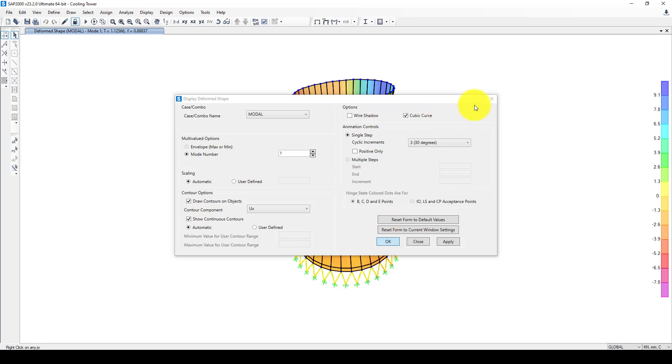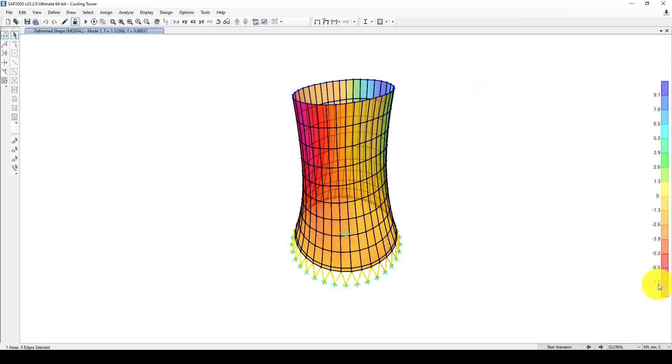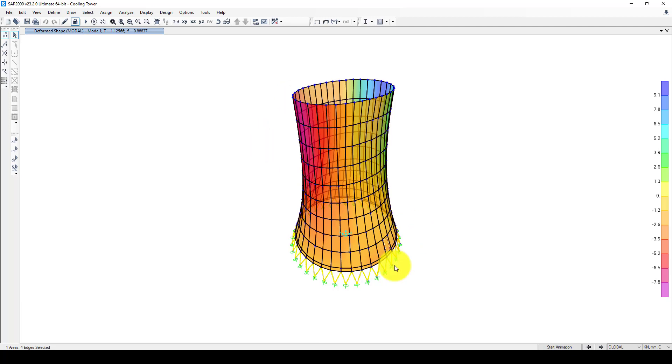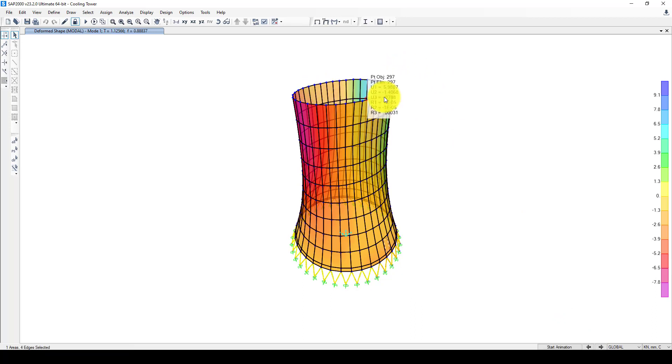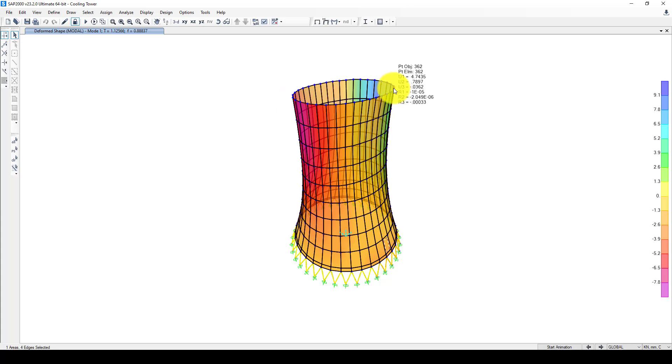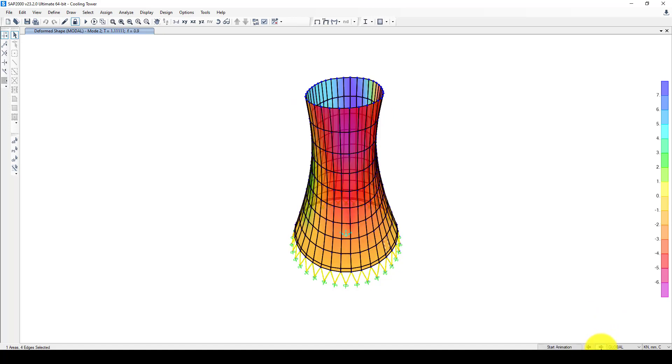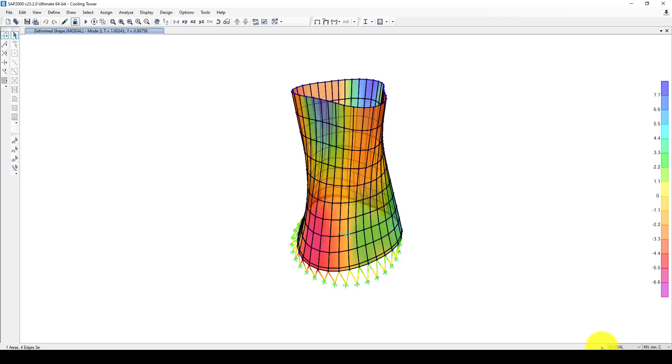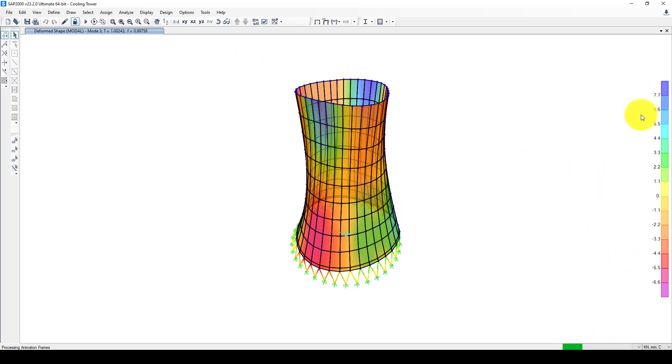Minus 8 - we can select one node and see it. This is U1 in the X direction. This is in the first mode. The first mode we can select - this is also negative U1. We can go to the other modes: mode two, mode three. This is mode three and we can see maximum is positive 7.